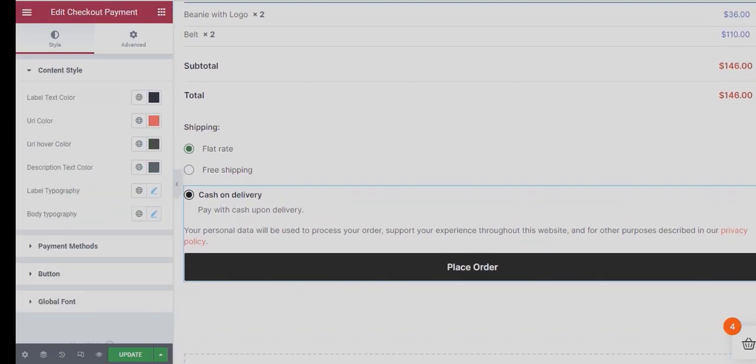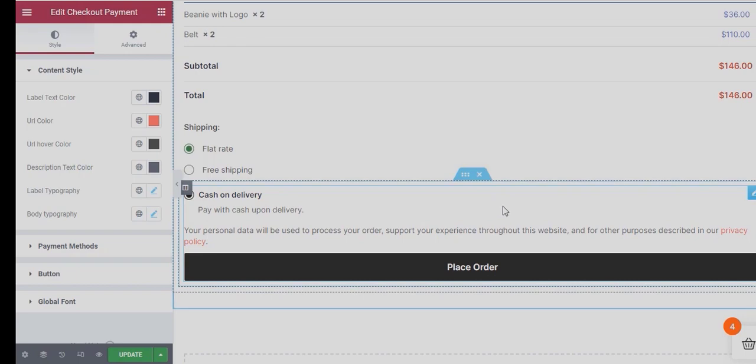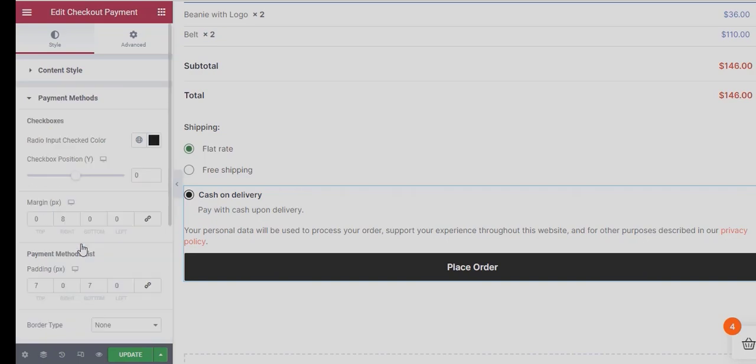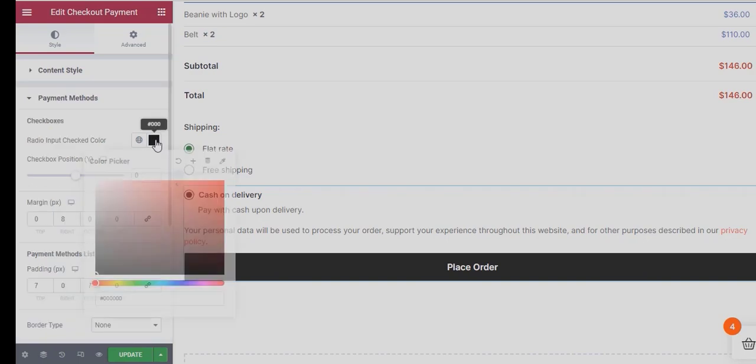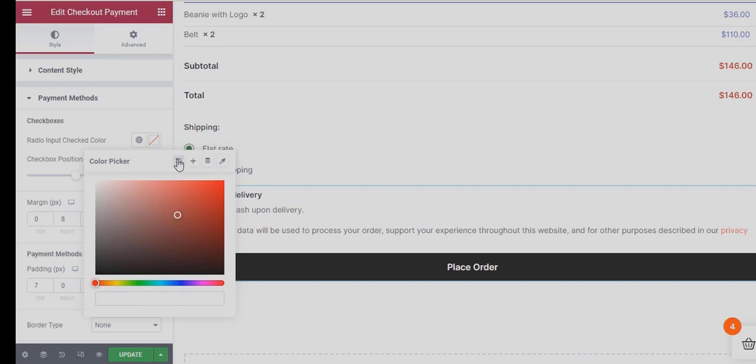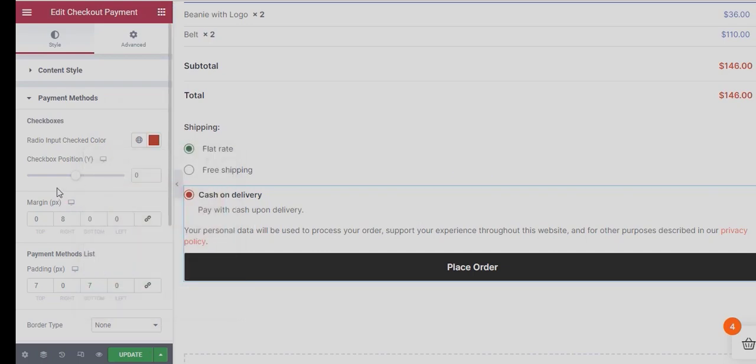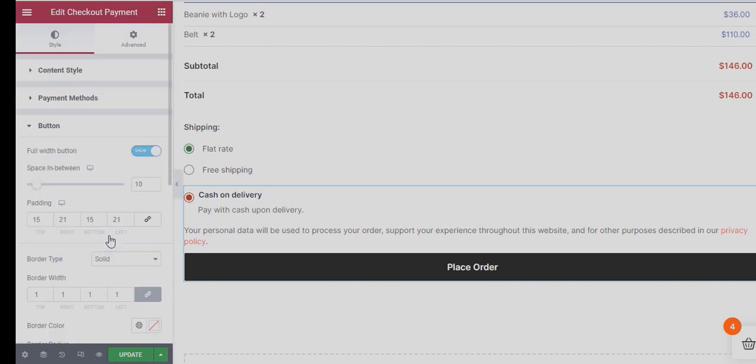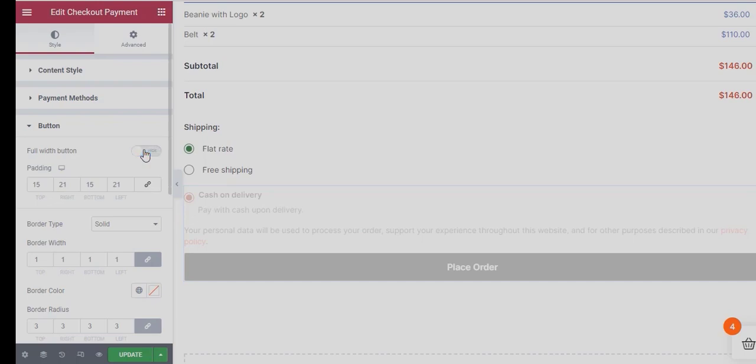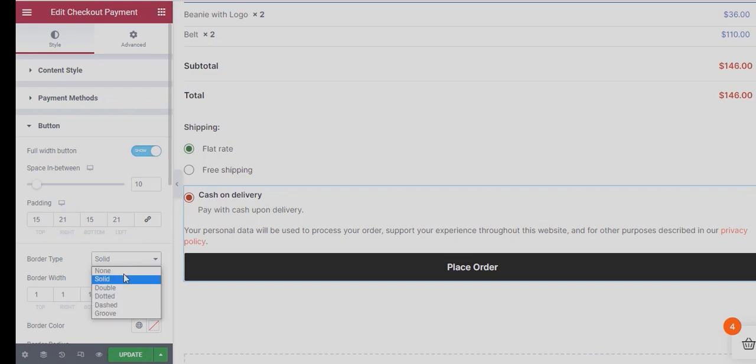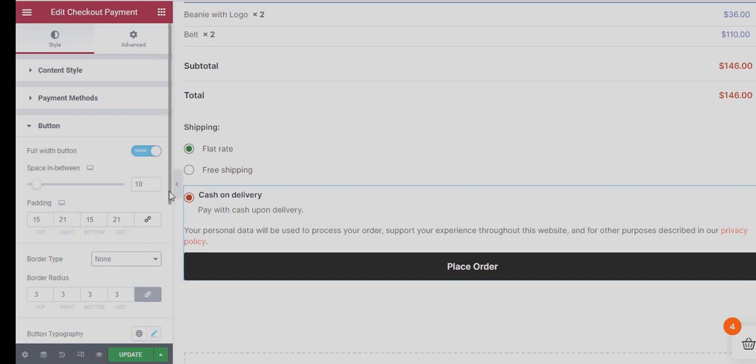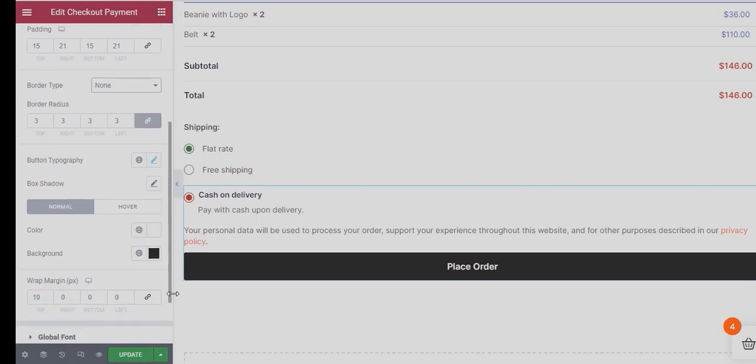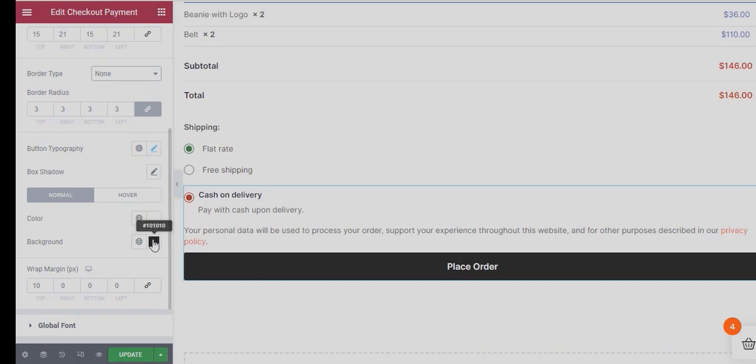Expand the Checkout Payment Option. Here you can change different Content Styles. Expand the Payment Method Section. You can alter the Radio Button Checked Color. You can also change the Checkbox Position and many other options. You can choose to make the Place Order Button Full Width or not depending on your choice. Also, you can change the Border Type. Alter the Button Color and Background Color for both Normal and Hover Mode.